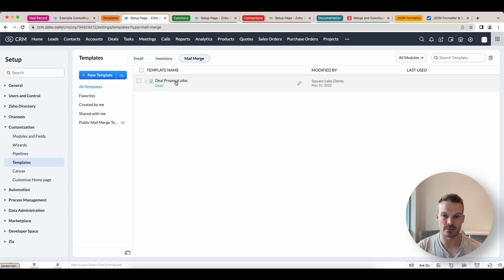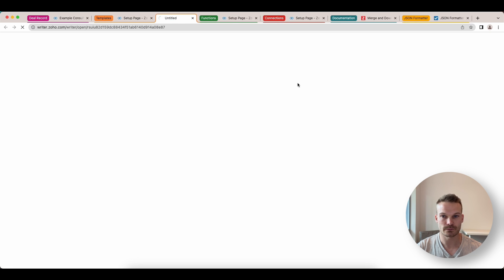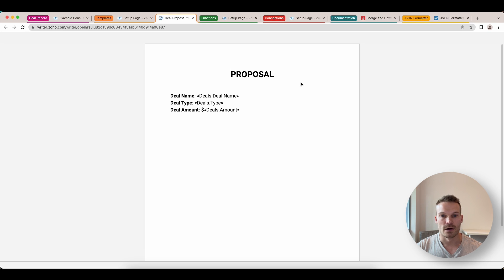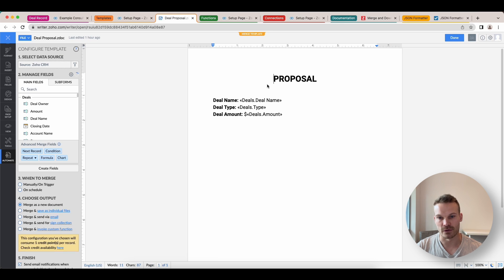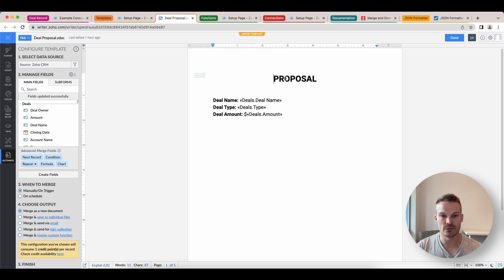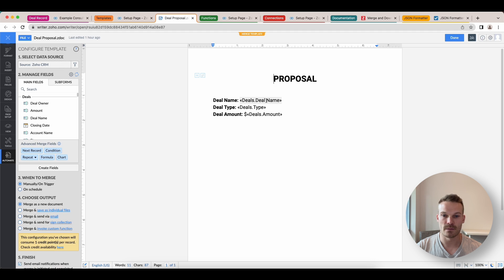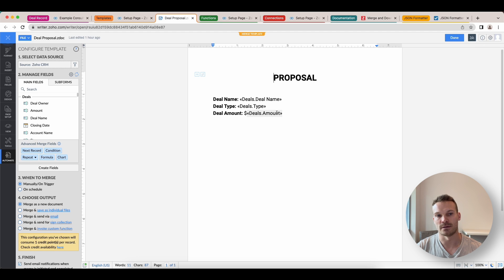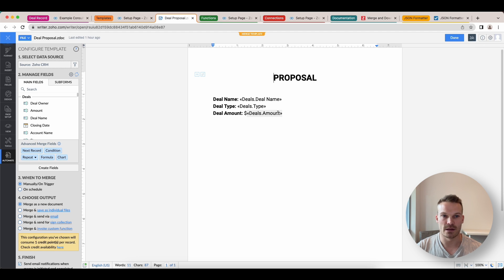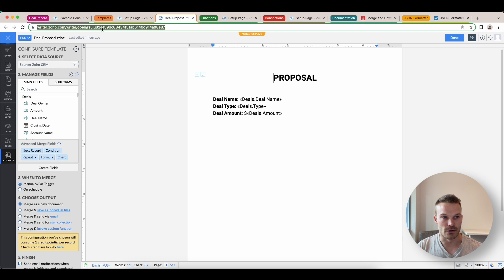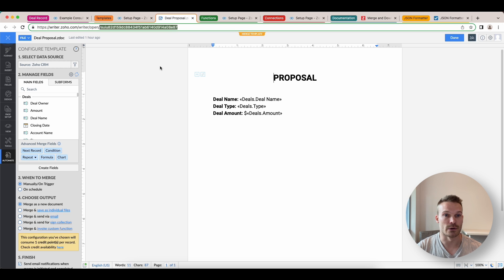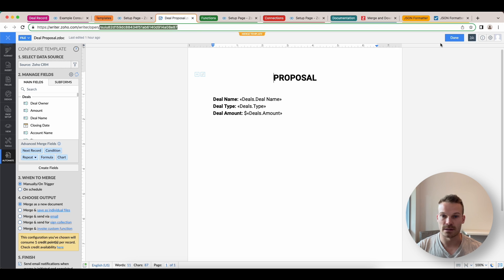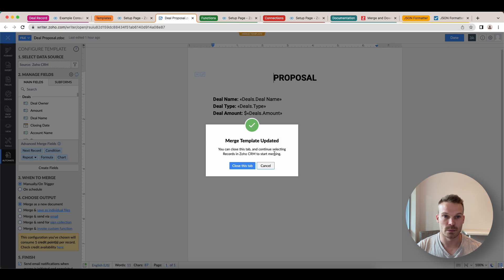If I open this one up by clicking edit, I've just created it very basic for this demonstration proposal. I'm getting the deal name, the deal type and the amount of that deal. But while you're here and creating your template, you need to copy this document ID from the URL and save that. Because we're going to need that to pass through to get it to merge. Once you've done that, click done and close.